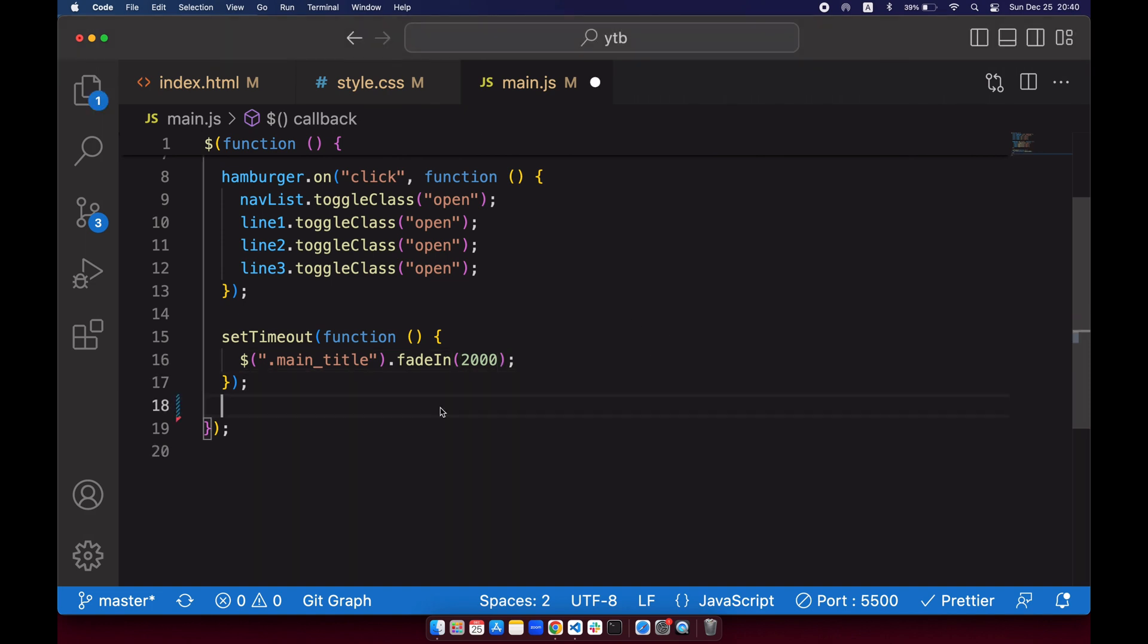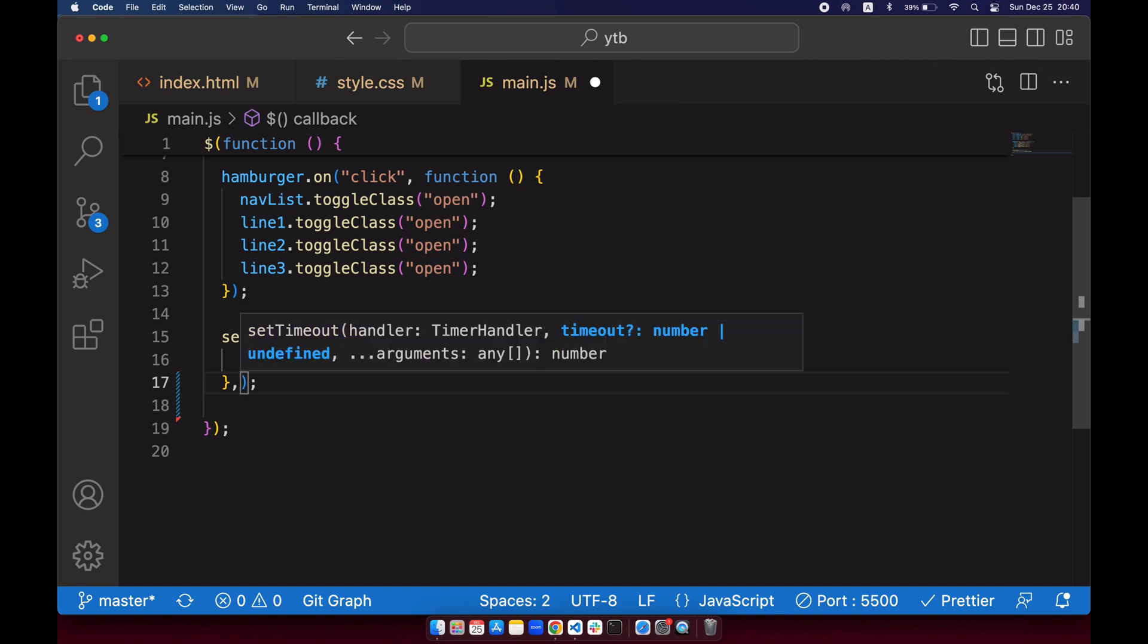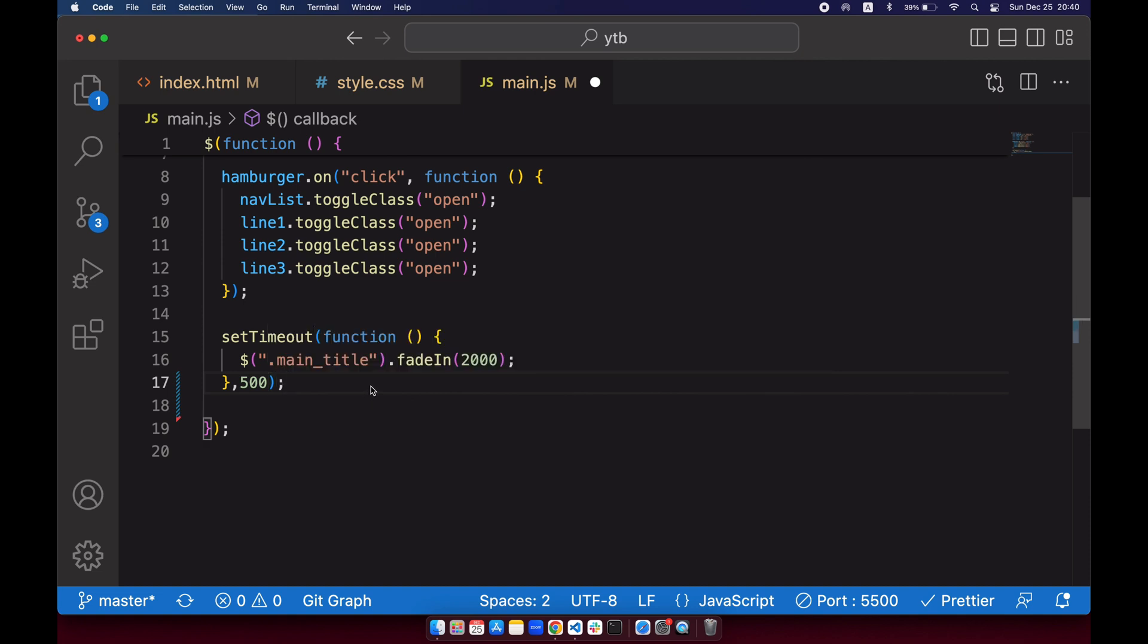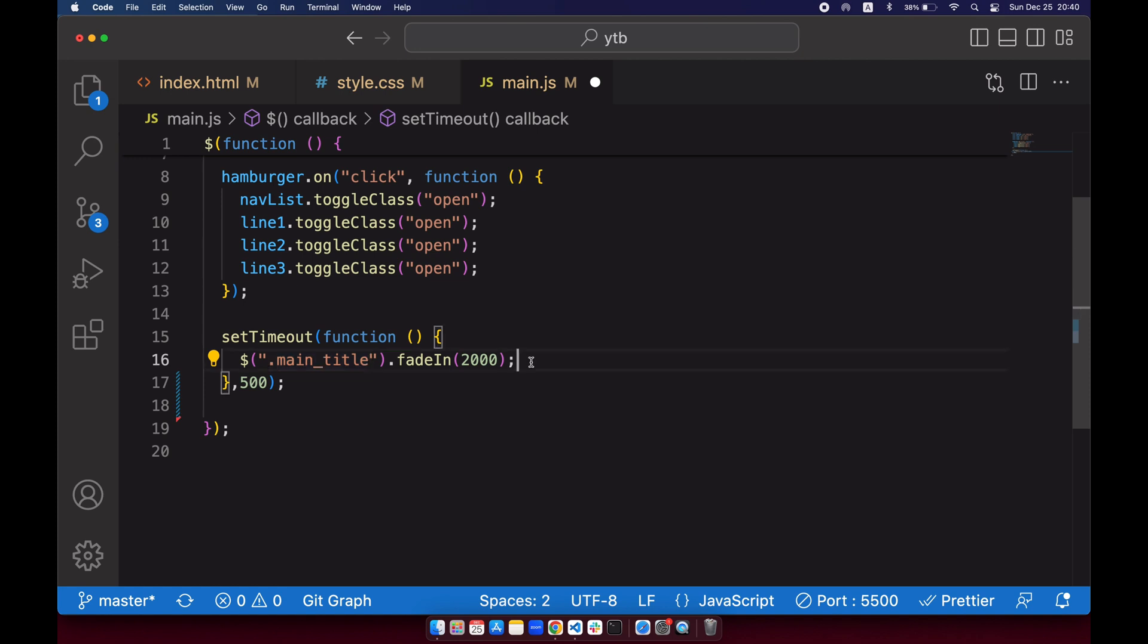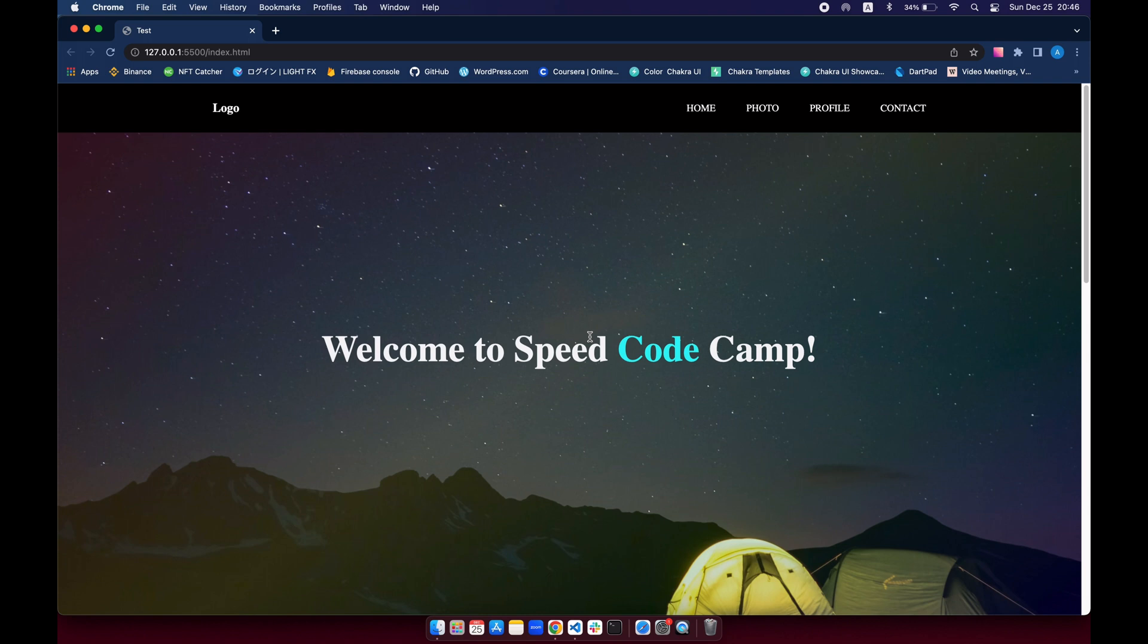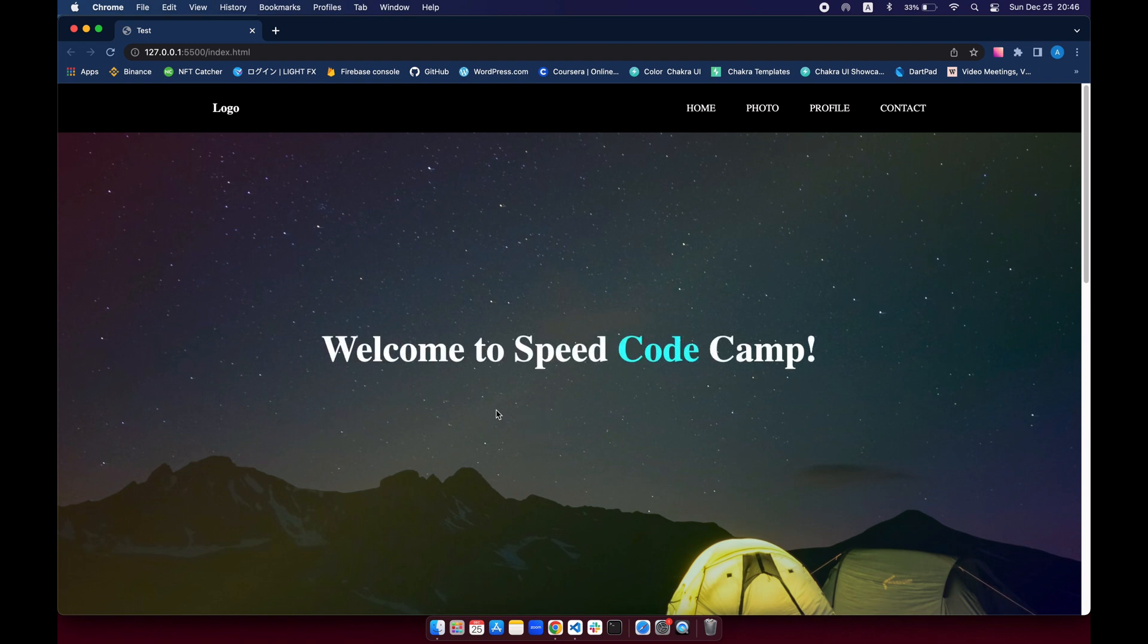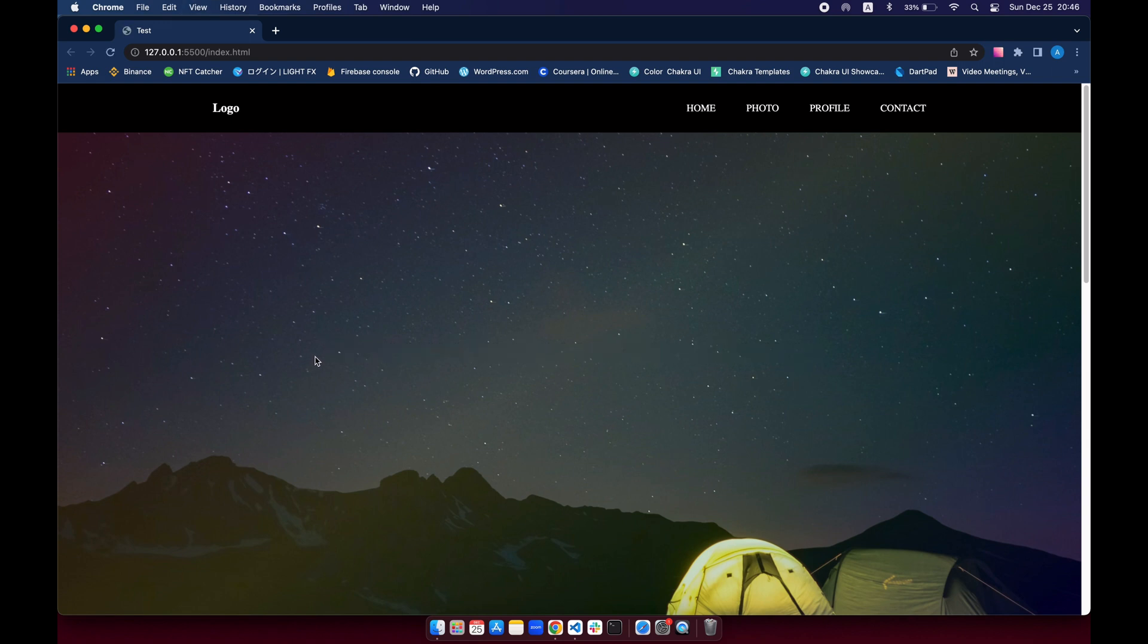So this setTimeout, what it does is it'll run a function after a number of milliseconds. So we've got to add our number in this second argument. For this time we'll do 500, so what it means is after 0.5 seconds it will run this function. And this main title has to be matched with this class name. So let's go ahead and save it and check our Chrome. So now when we press command R, after 0.5 seconds it will start the function which is fading in this title. Let's check again. Everything works just fine.